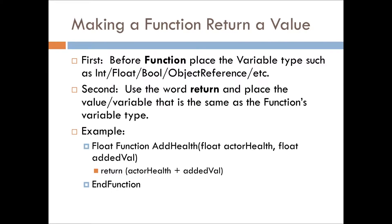And then at the end of the function or wherever you want the function to return the value, you use the keyword return and then you put the name of the variable or the calculation that you have done at the very end.